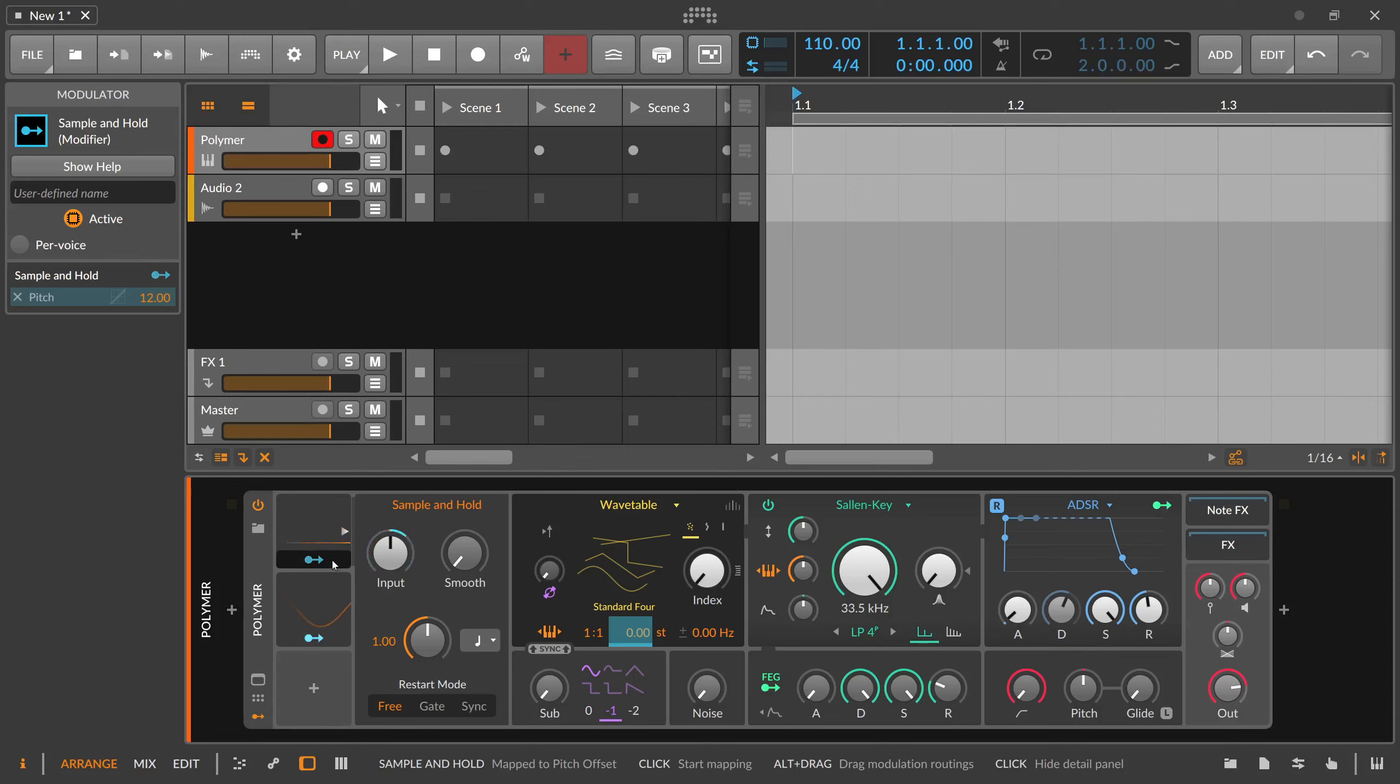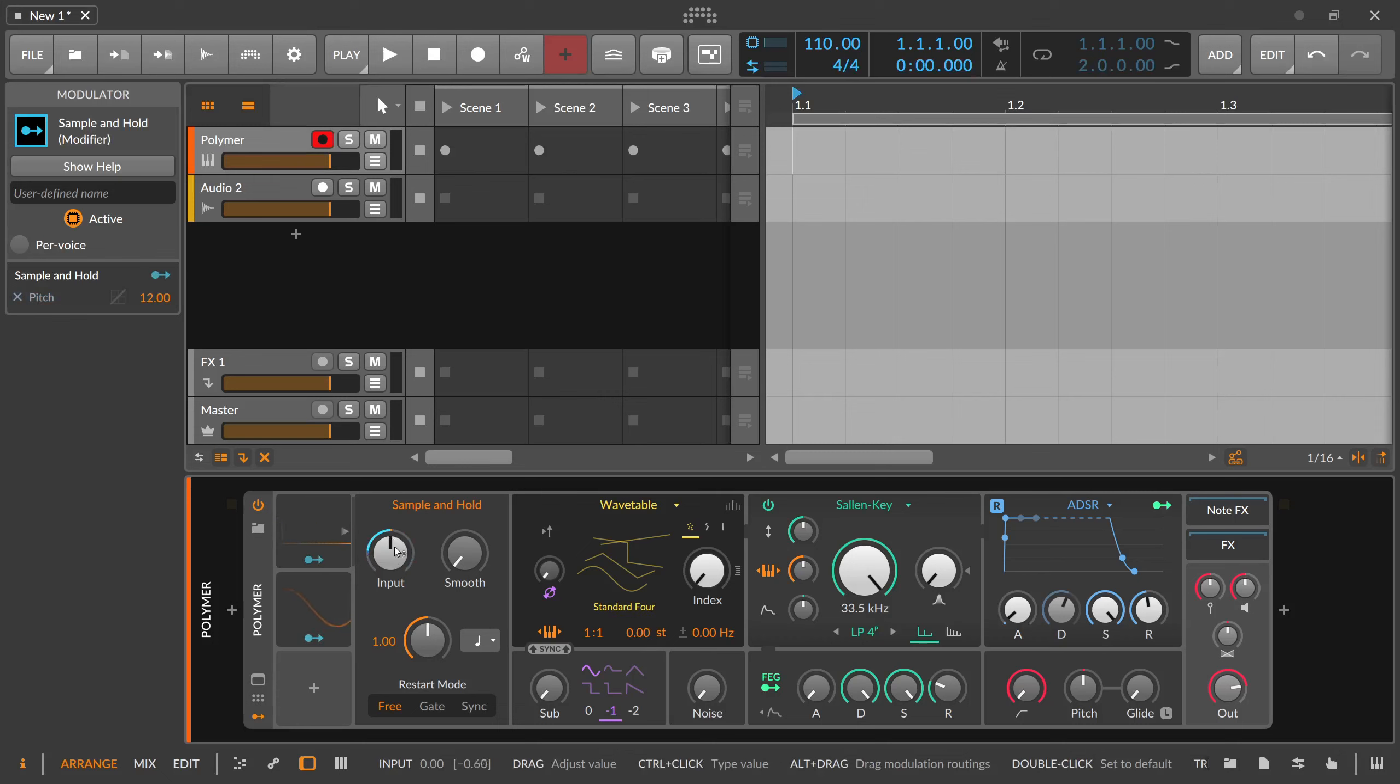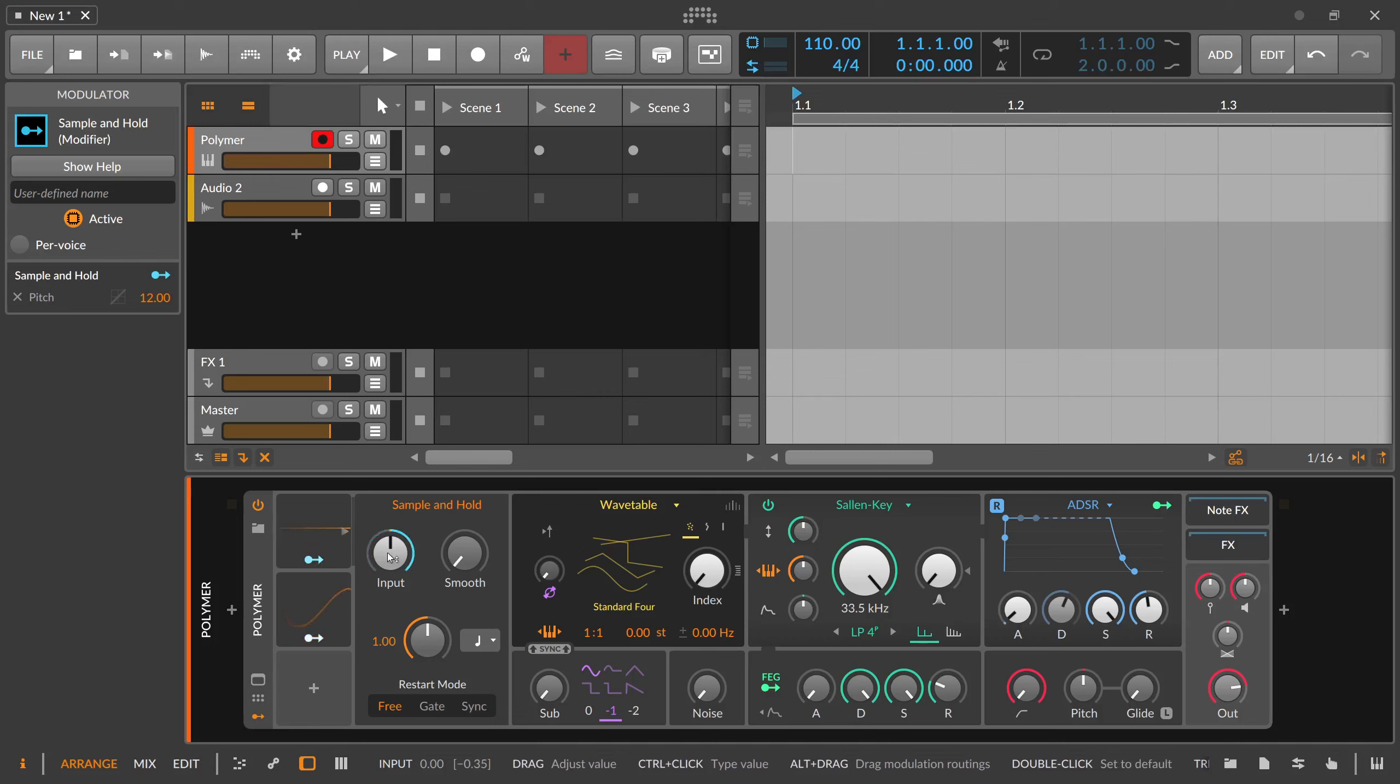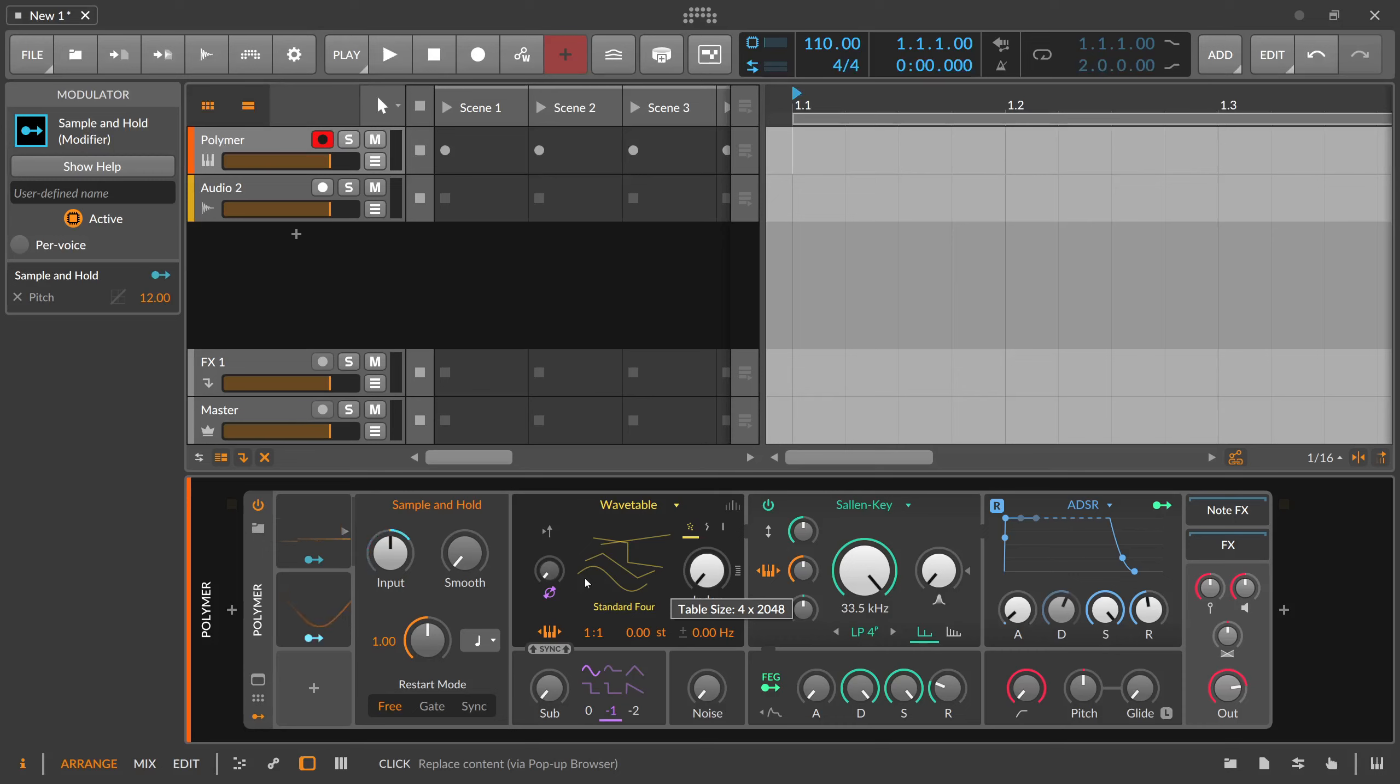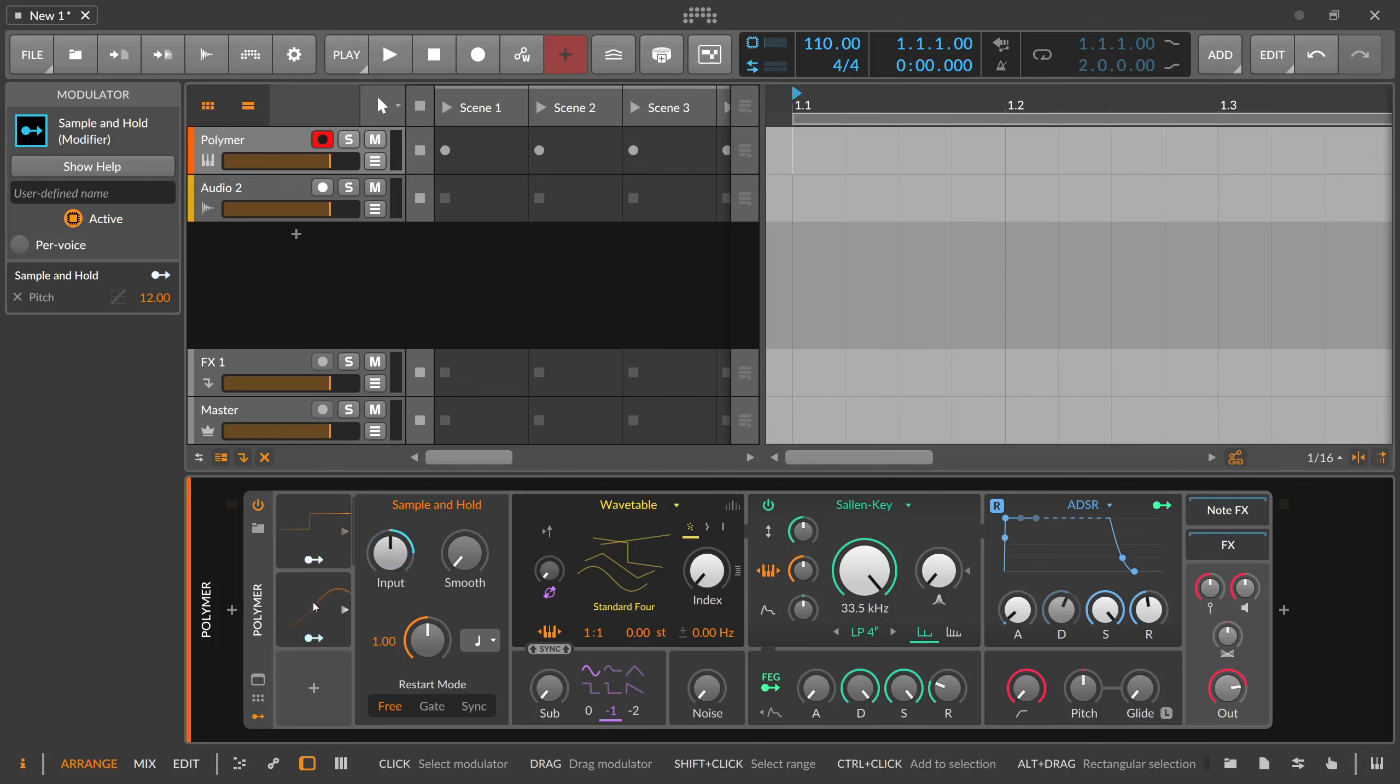So we can use the sample and hold to sample a value from a random modulation source, sample this value and hold it for a selected amount of time, and then output it here with this modulator handle and modulate something else in your device. So it's a very useful device sometimes if you have like an input signal something like this and you want to have a quantized signal.